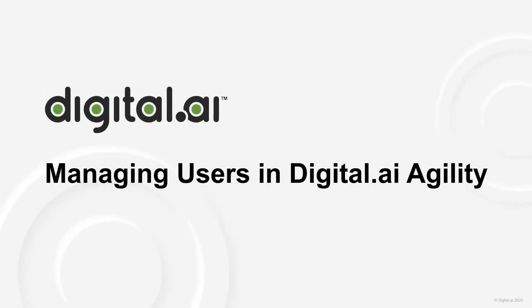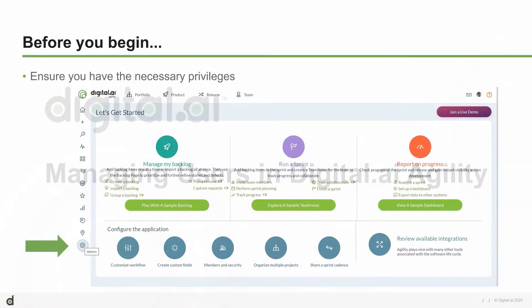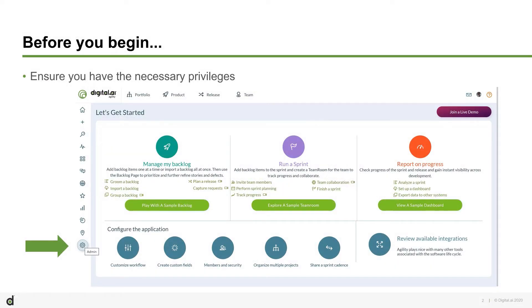Welcome to this tutorial on managing users in Digital.ai Agility. Only administrators can add users on Digital.ai Agility.